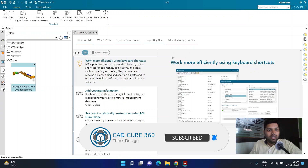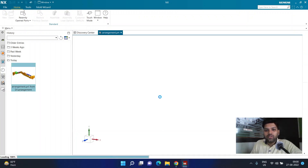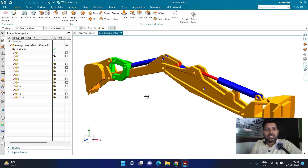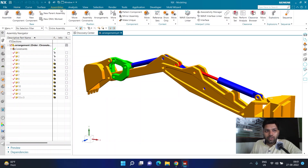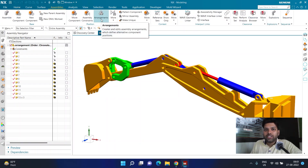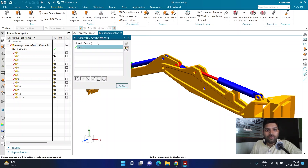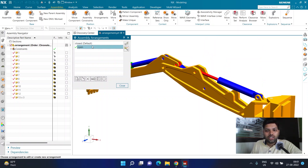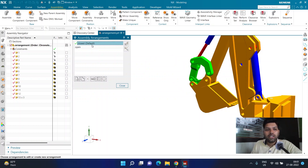I have gotten immense support and appreciation for the video I created last time, which was related to assembly arrangement. If you haven't watched that particular video, I would really appreciate if you go ahead and watch it as well. Here, in the arrangement tab, I have already created this assembly with an open arrangement and a close arrangement. If you want to try something similar of your own, you can check that video.